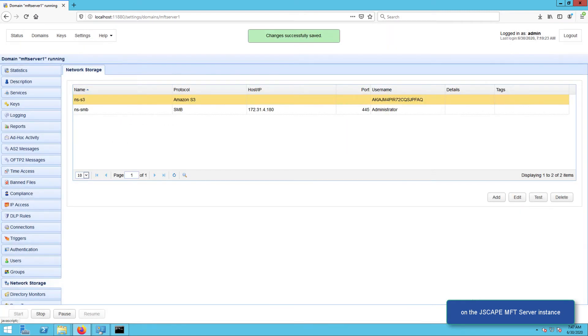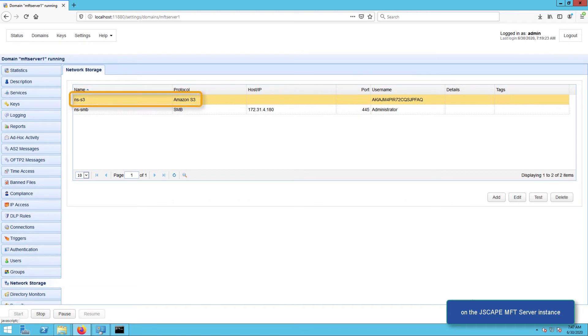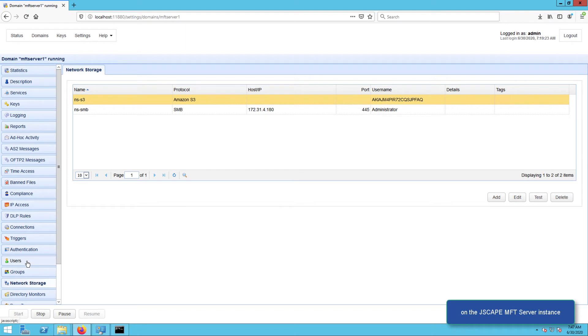You should then see your newly created network storage object in the Network Storage tab. Now that you have that network storage object, the next step is to map it to an existing user account's virtual path. You can also map it to a group's virtual path, but let's just map it to a user's virtual path for now.